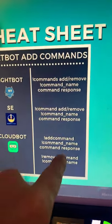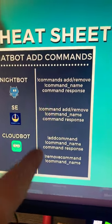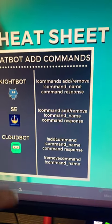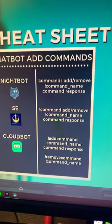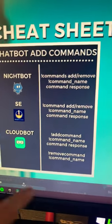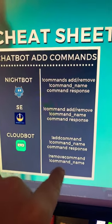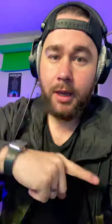it's !addcommand, then the command name, then the command response. And if you want to remove the command, it's !removecommand, then the command name.